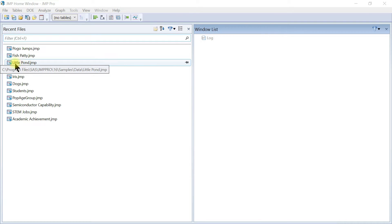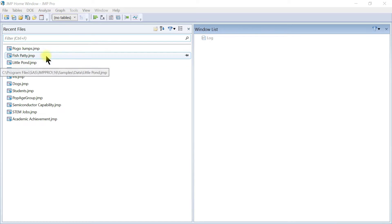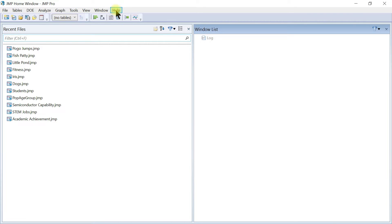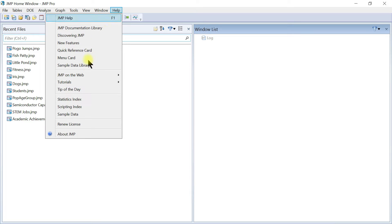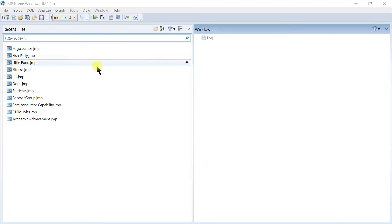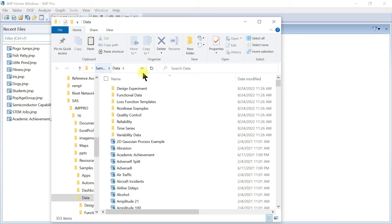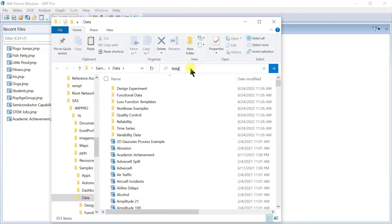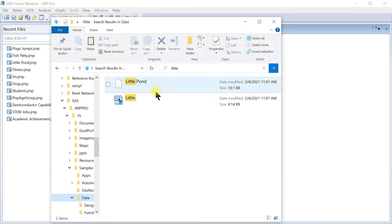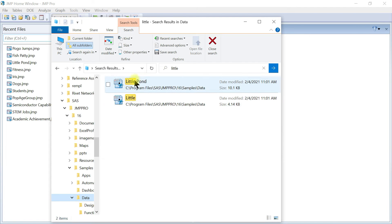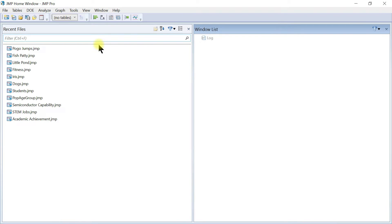We're going to use data called Little Pond. You can come to Help, then Sample Data Library, and search for Little. Double click on Little Pond and the data will load.